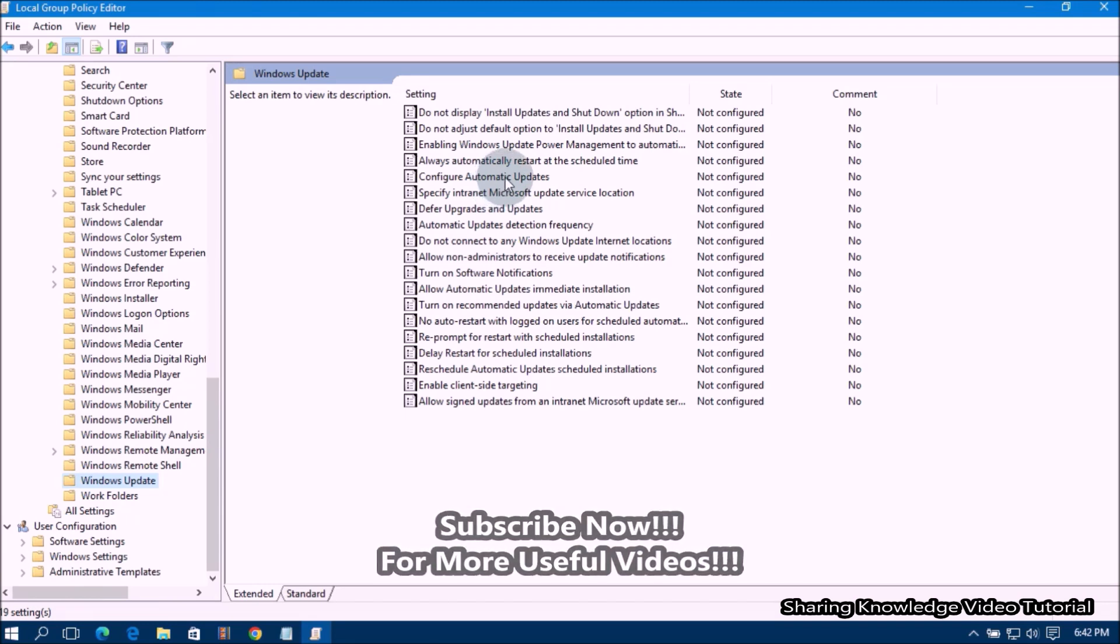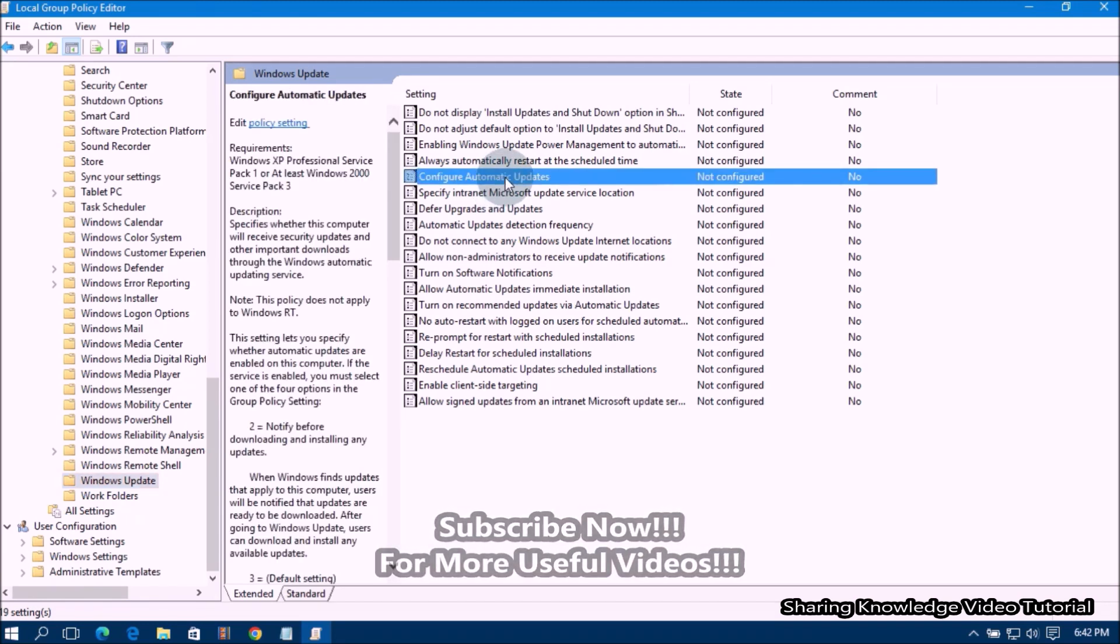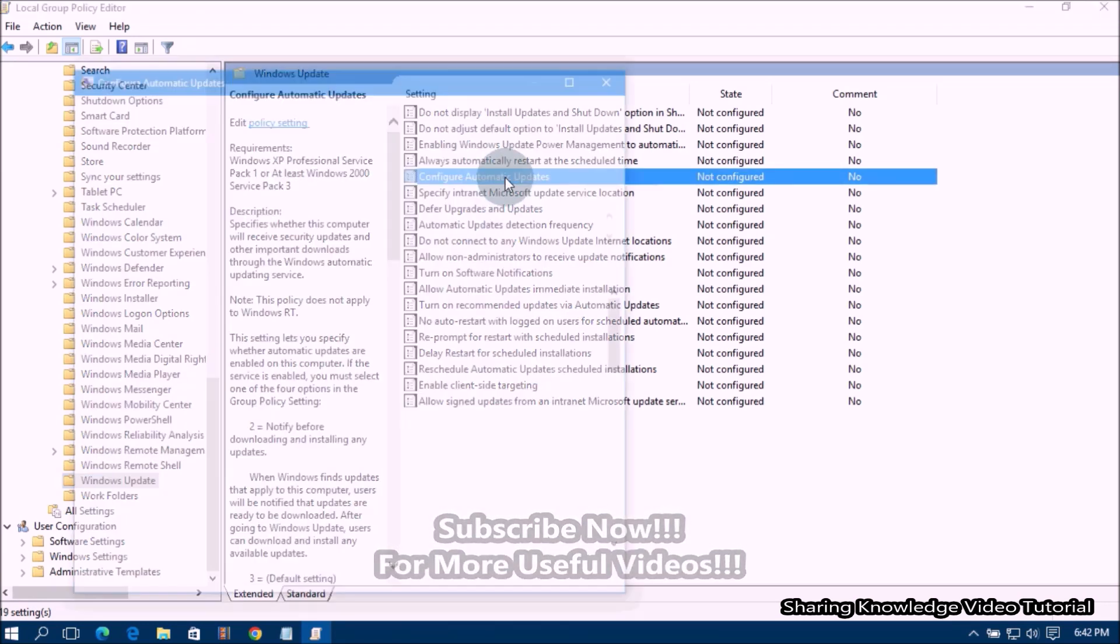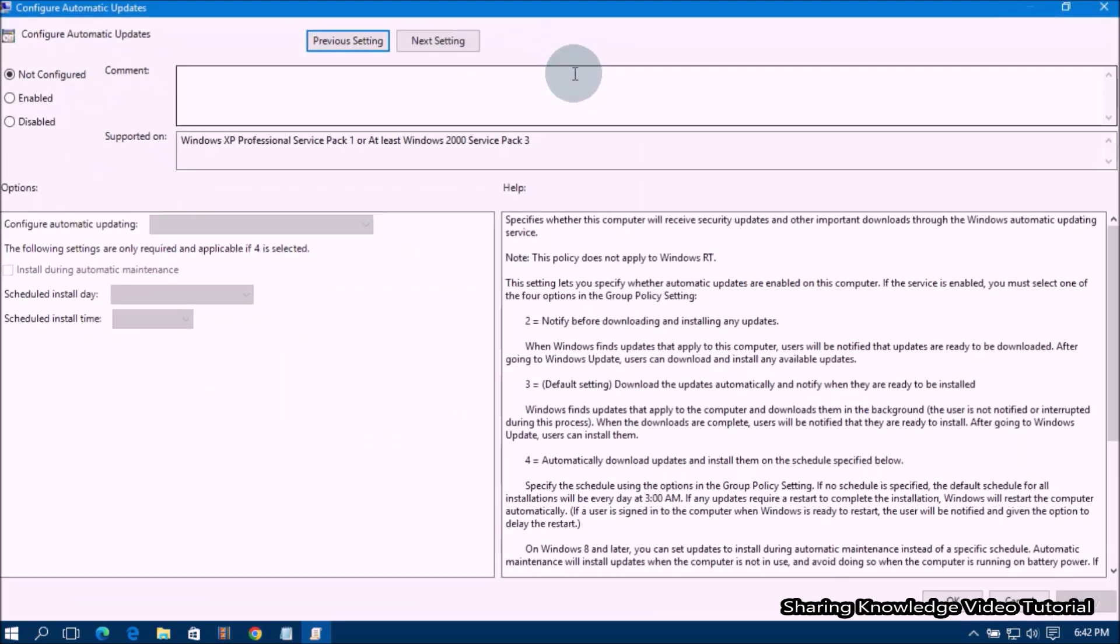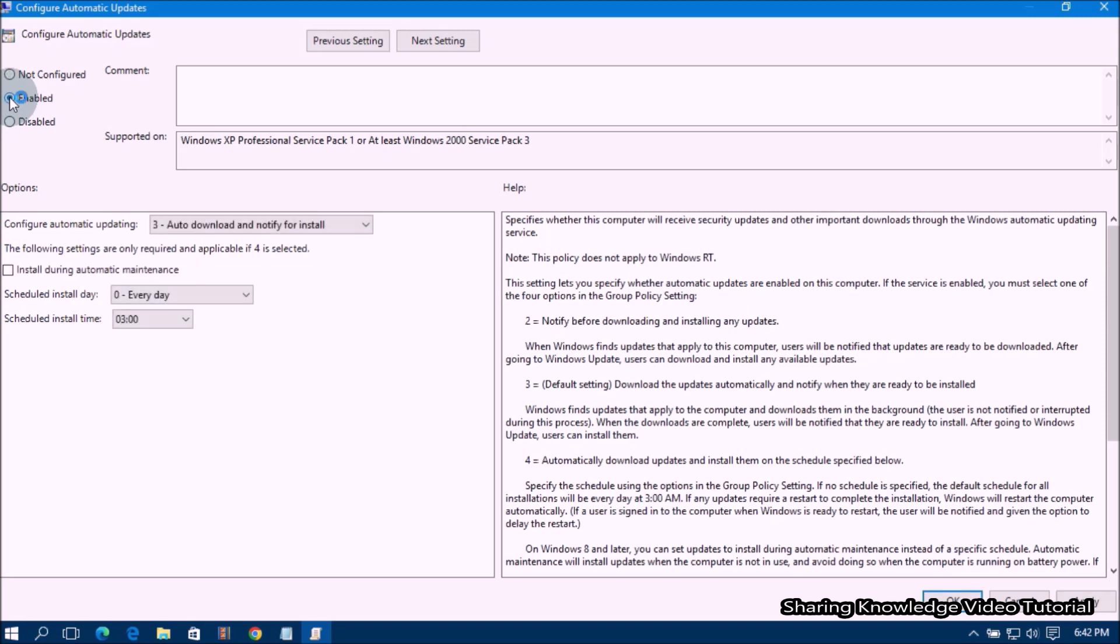on the right side pane, double click on Configure Automatic Updates. It will open Configure Windows Update Settings page. Then select Enabled option under Configure Automatic Update like this. Next,